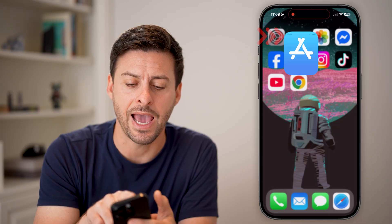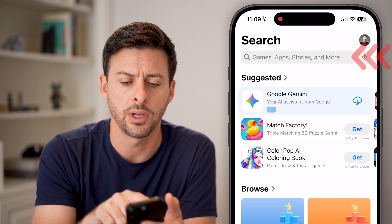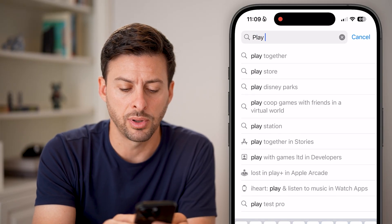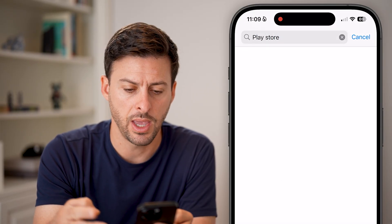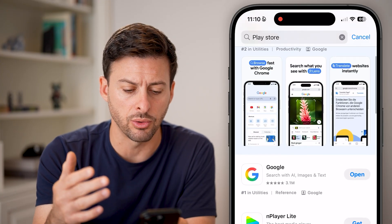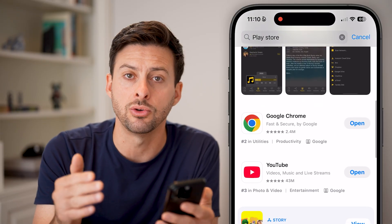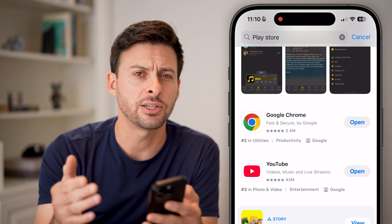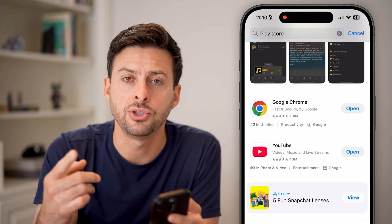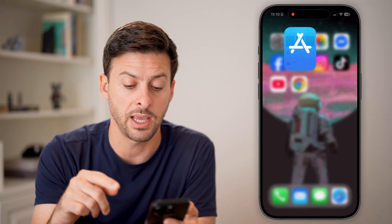So let's head into the App Store here on your iPhone. Just open up the App Store, and if you tap on search here, you can search for Play Store and hit search. But you'll see it pops up with Google and Google Chrome, but it doesn't show up with the Google Play Store. That's essentially because there is no default official app that you can download on the Google Play Store from the App Store.